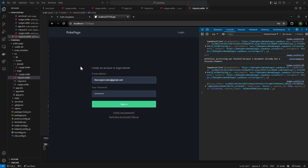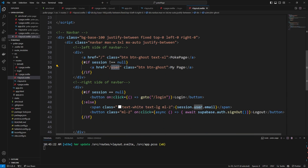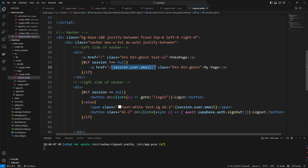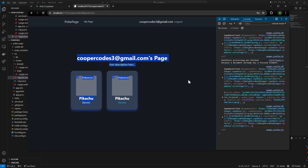I know that was a lot of content, but we just created a full authentication system in SvelteKit — so seriously pat yourself on the back. One last thing: when a user logs in and they click 'My Page,' we navigate to my page and append session.user.email to the URL, so each user gets their specific page. In the next video we're going to talk about how to communicate with the Pokemon API — I'll see you guys over there.